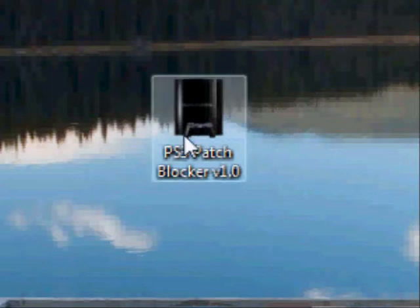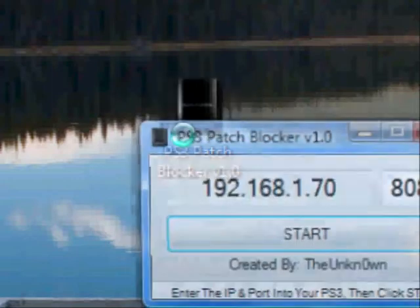Okay, so basically what you're going to do is you're going to need to open the PS3 patch blocker.